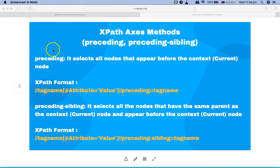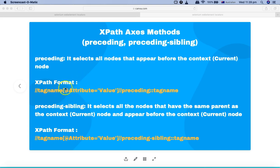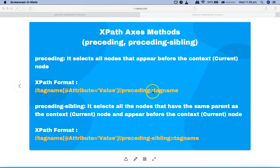Let's start with preceding and preceding-sibling and understand what these methods are. Preceding is the method that selects all nodes that appear before the current node or the context node that you are referring to in your HTML DOM structure. The format is similar to previous methods: relative XPath, tag name, attribute of that particular tag — class value, class name, ID and the value — then two forward slashes, preceding, two colons, and the tag name.